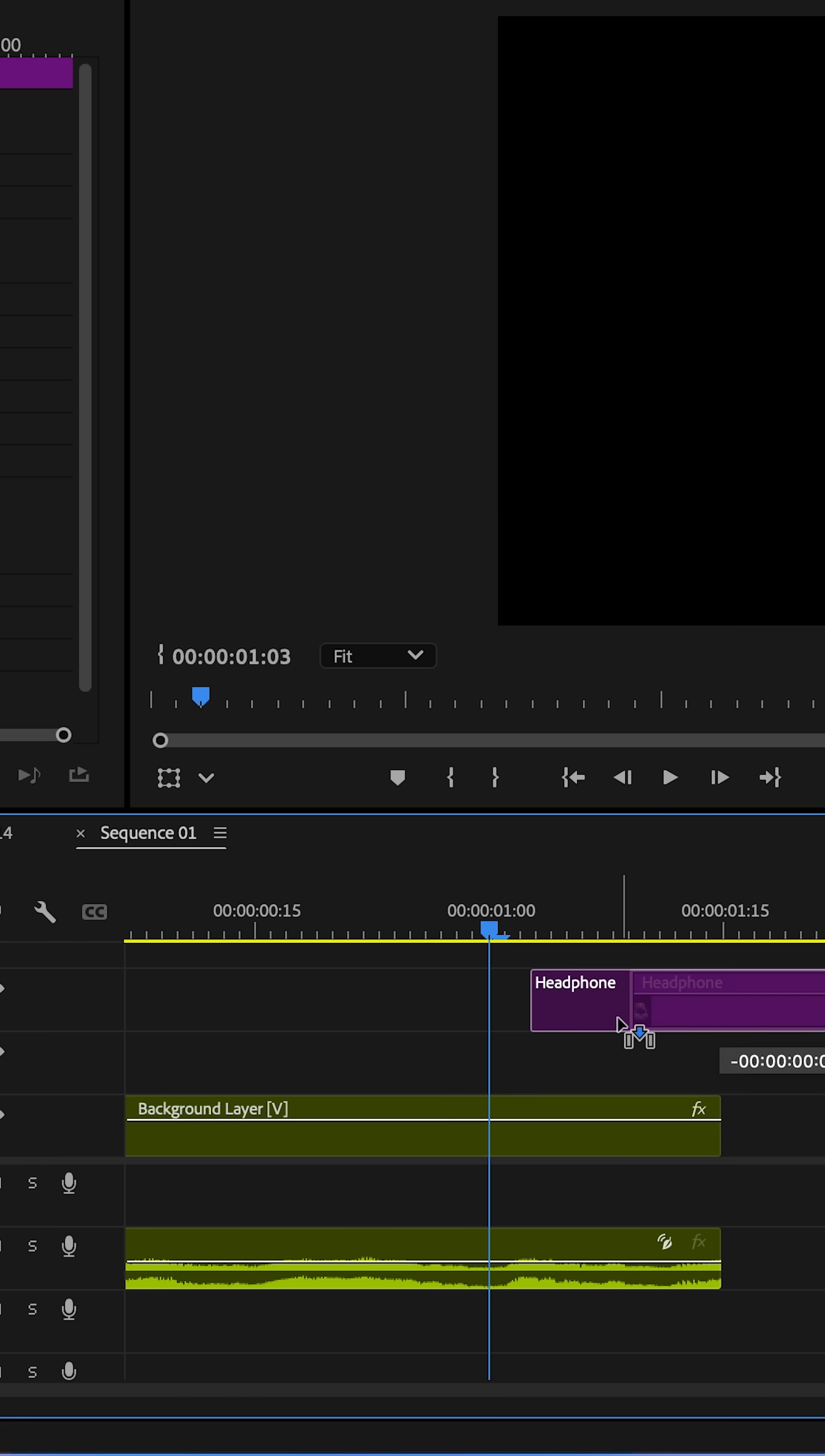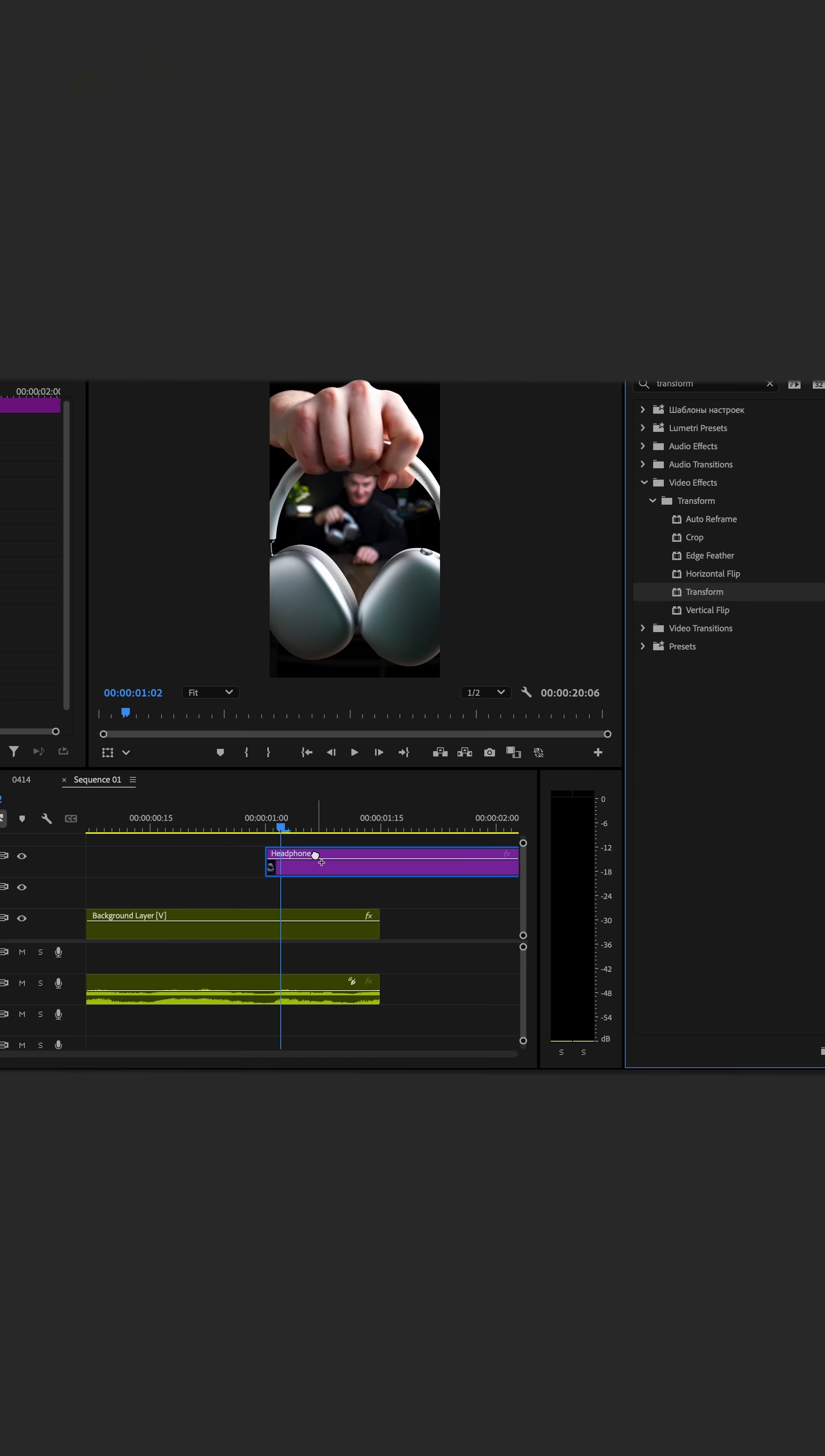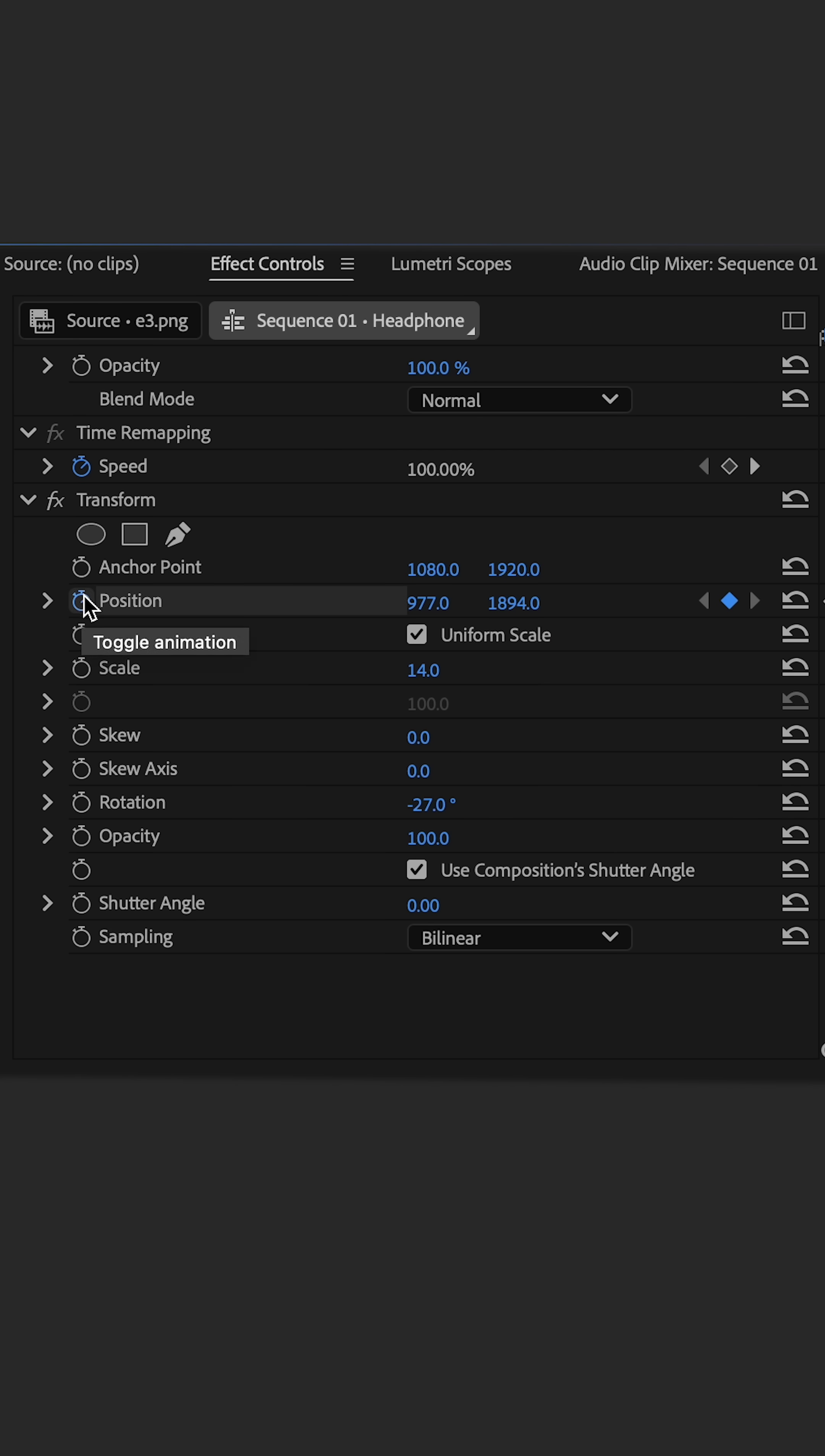Move the first photo to the beginning of your clip when you hold the item up. Add the transform effect, scale it to match the size, keyframe scale, position, and rotation.